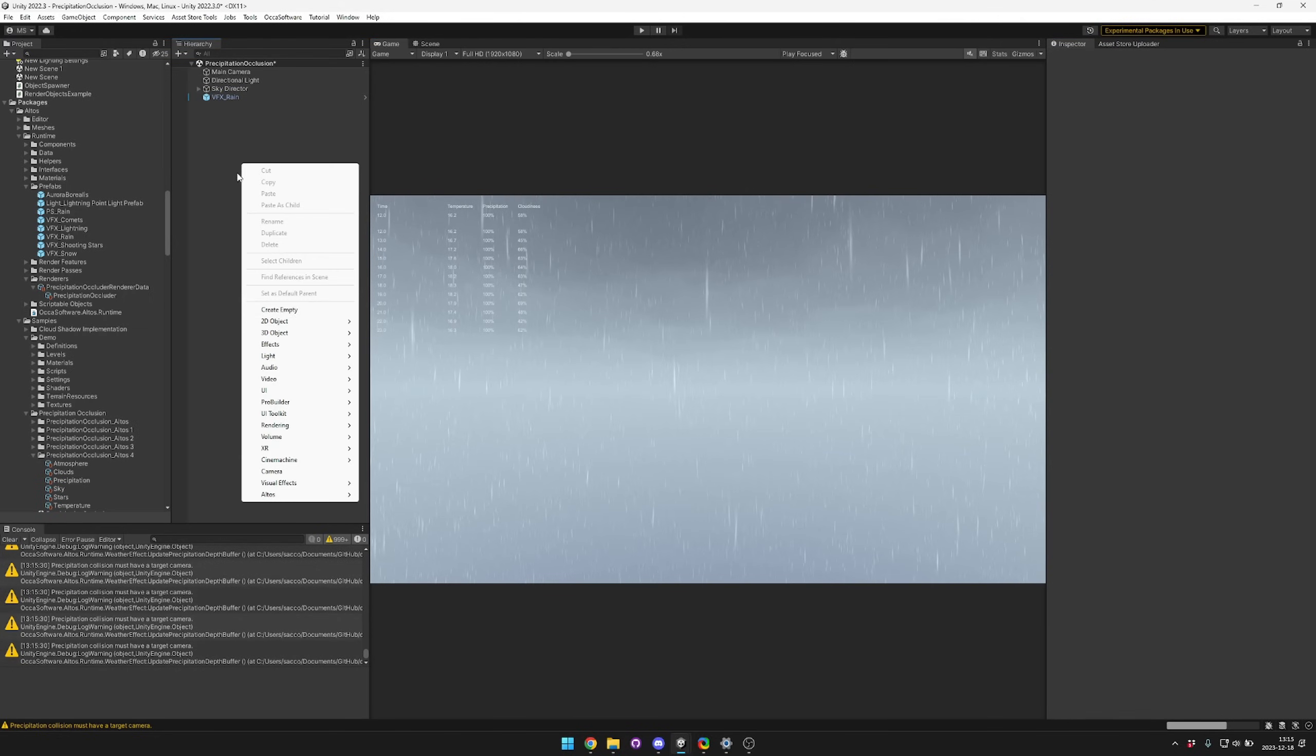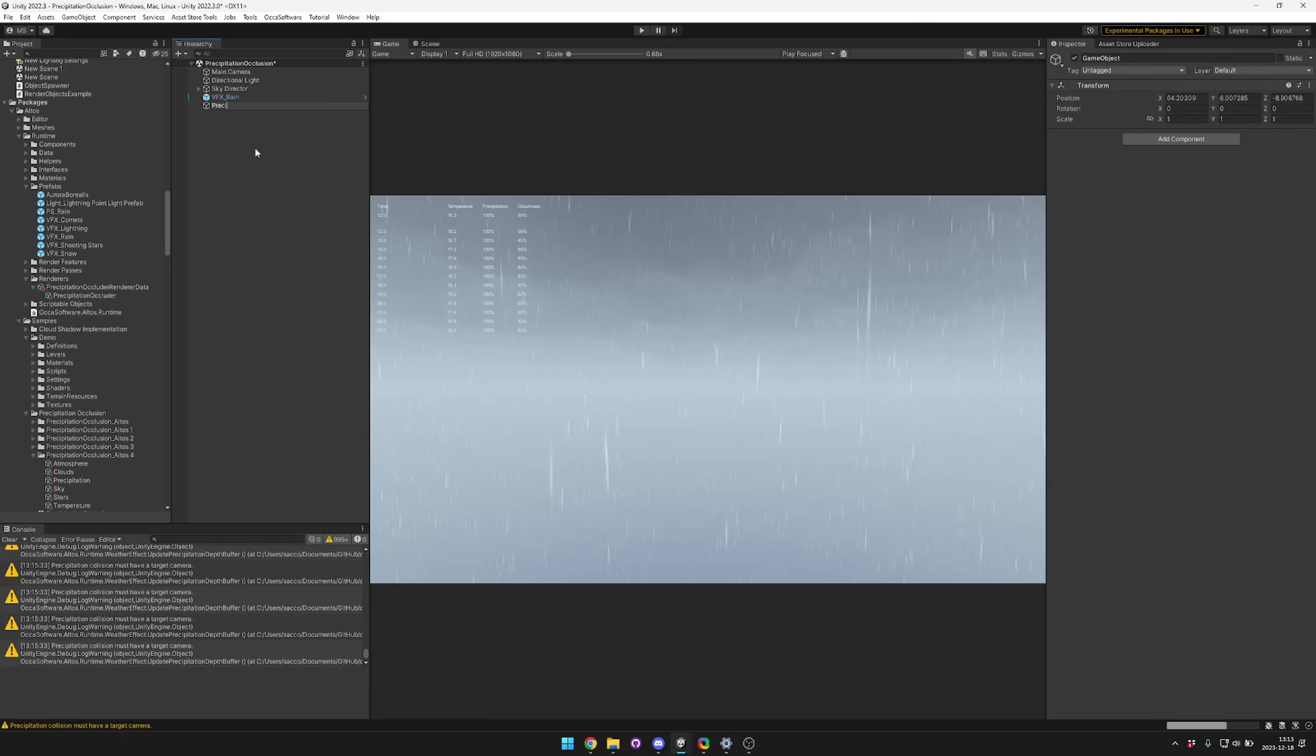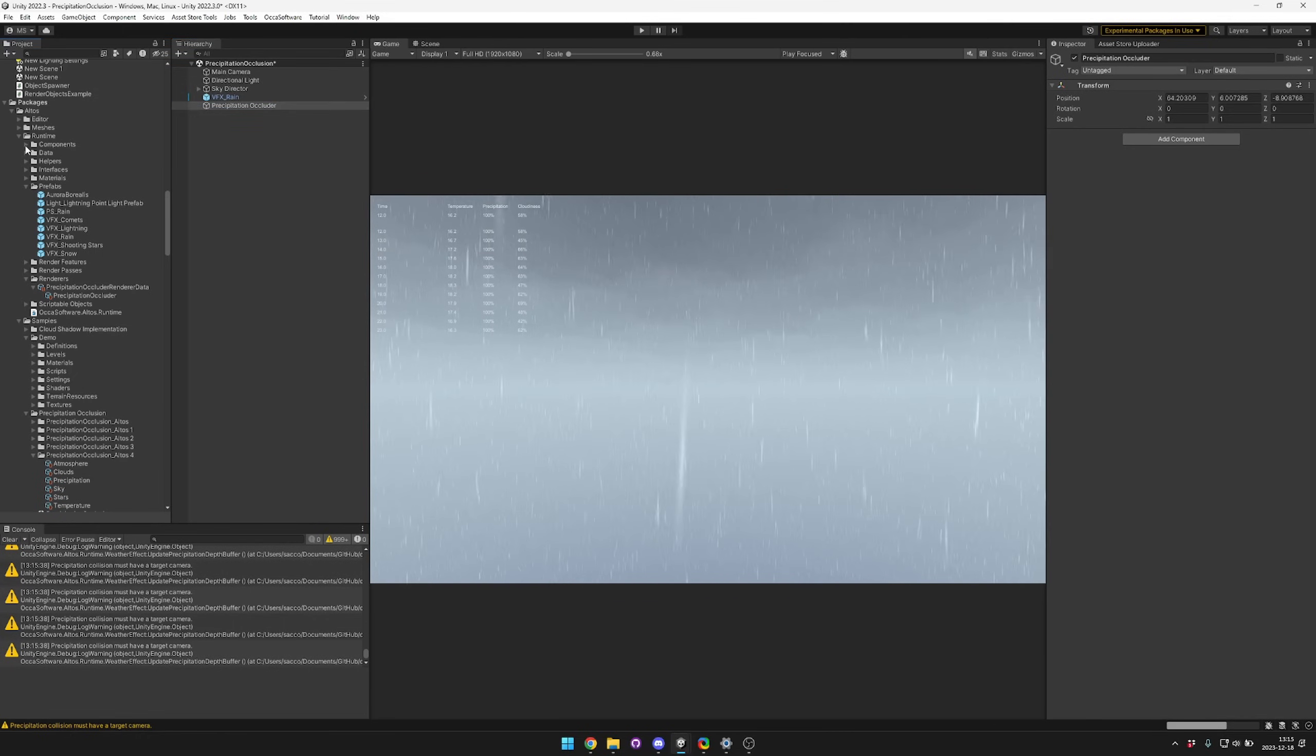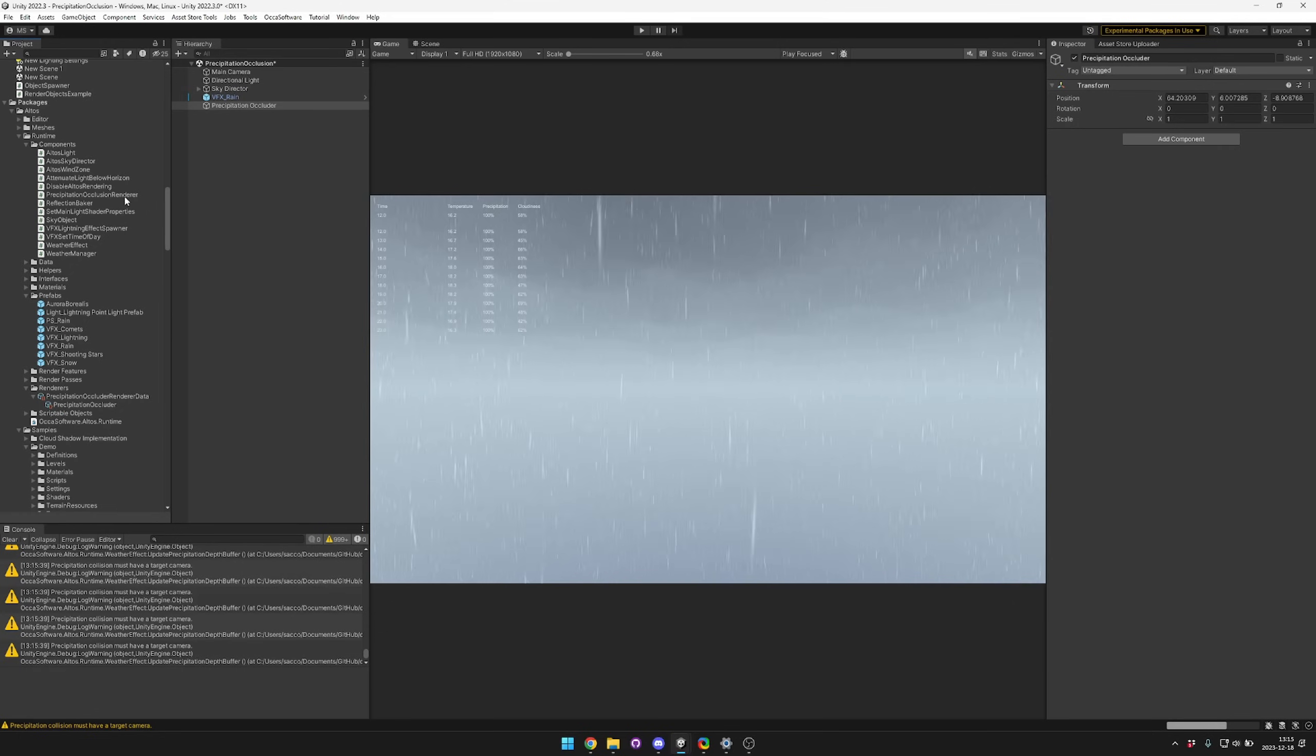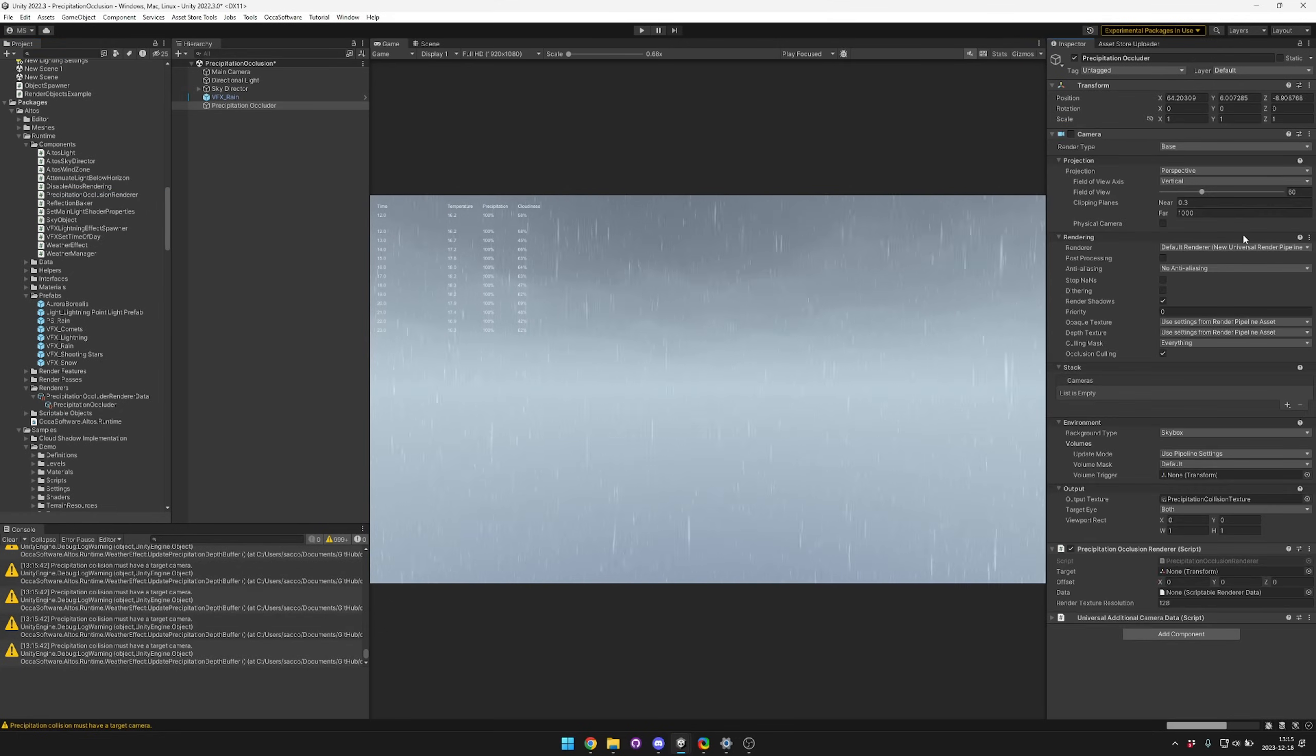We're going to go ahead and set that camera up. We can name it the precipitation occluder and then we can use the precipitation occlusion renderer from our runtime components. Just drag and drop that in.